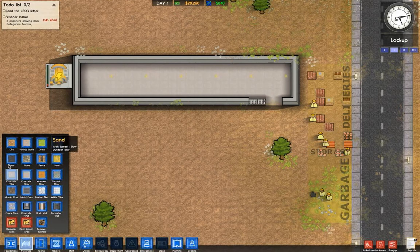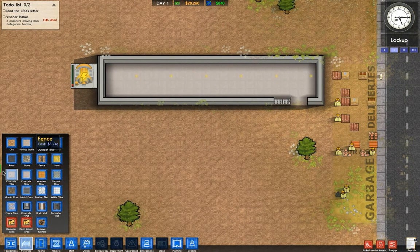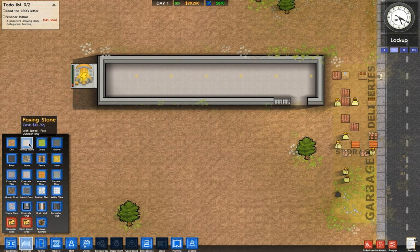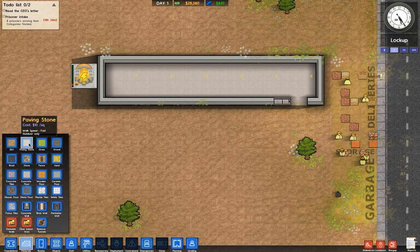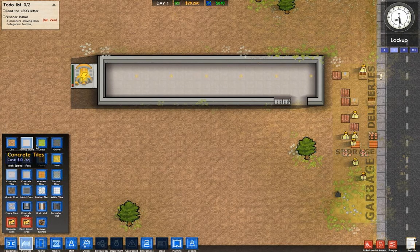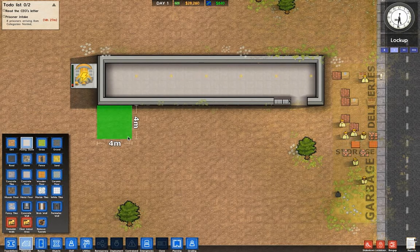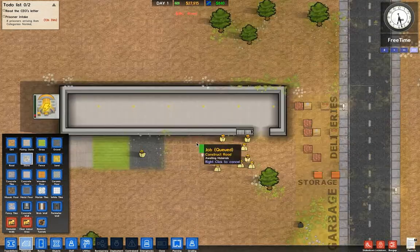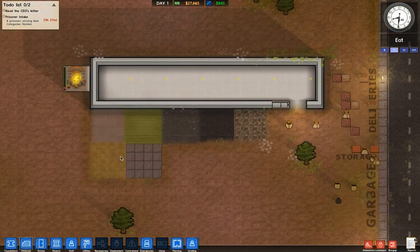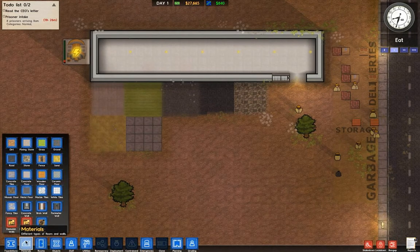So there are 9 outdoor materials. I'm just gonna place these down to demonstrate. We've got paving stone here — it costs 10 bucks per square meter. As you can see, you can only place these outdoors; it all says outdoor only. So we're gonna put paving stone here. That's outdoor flooring.